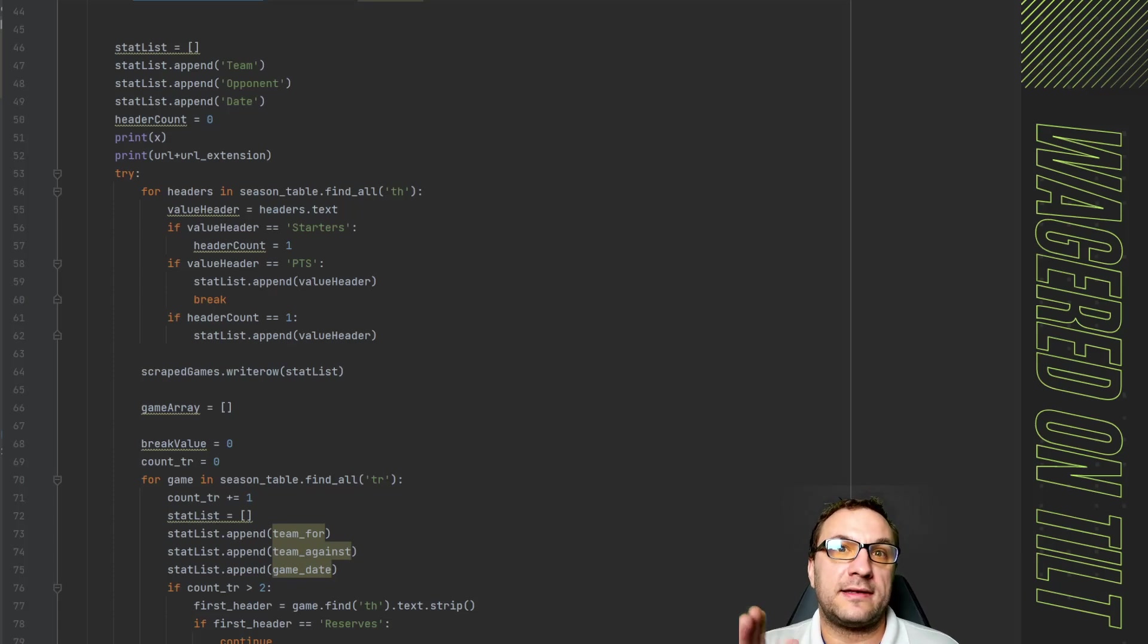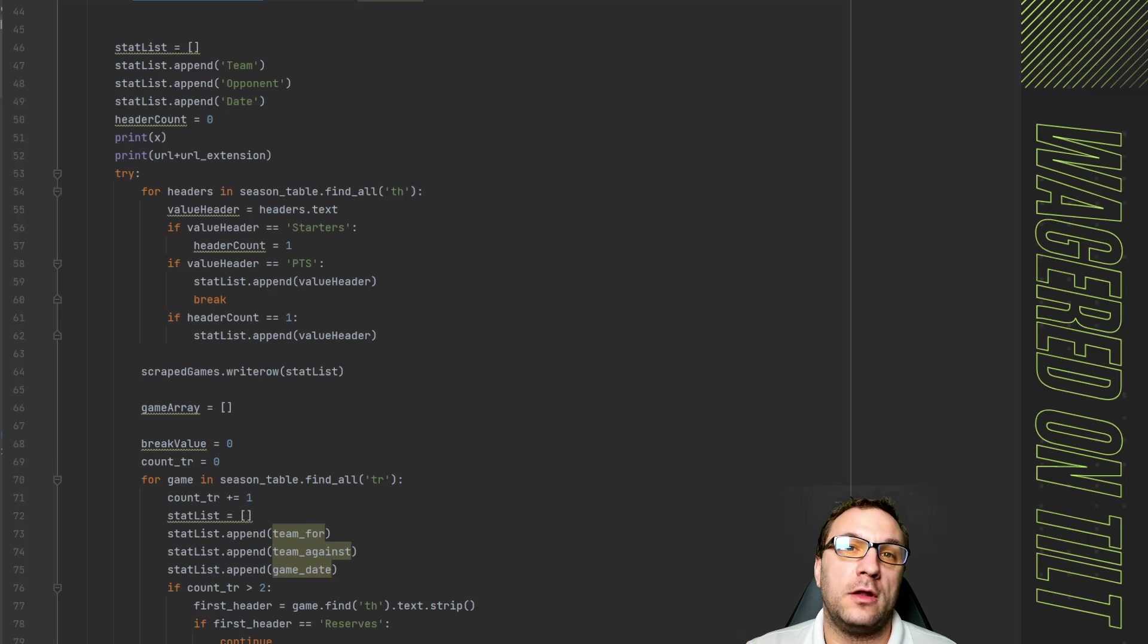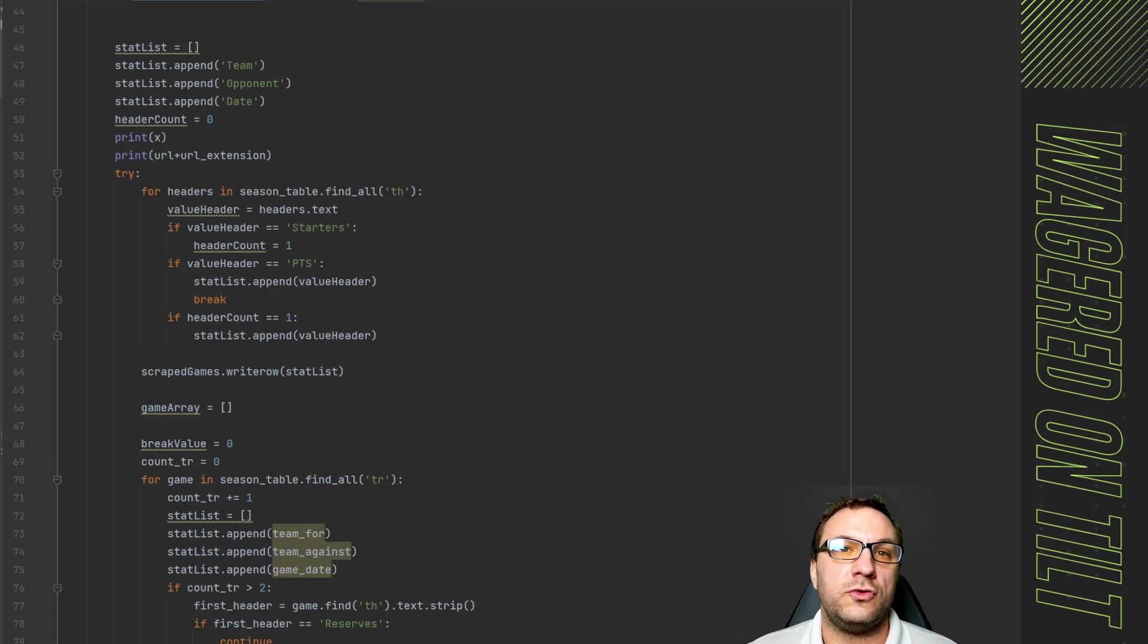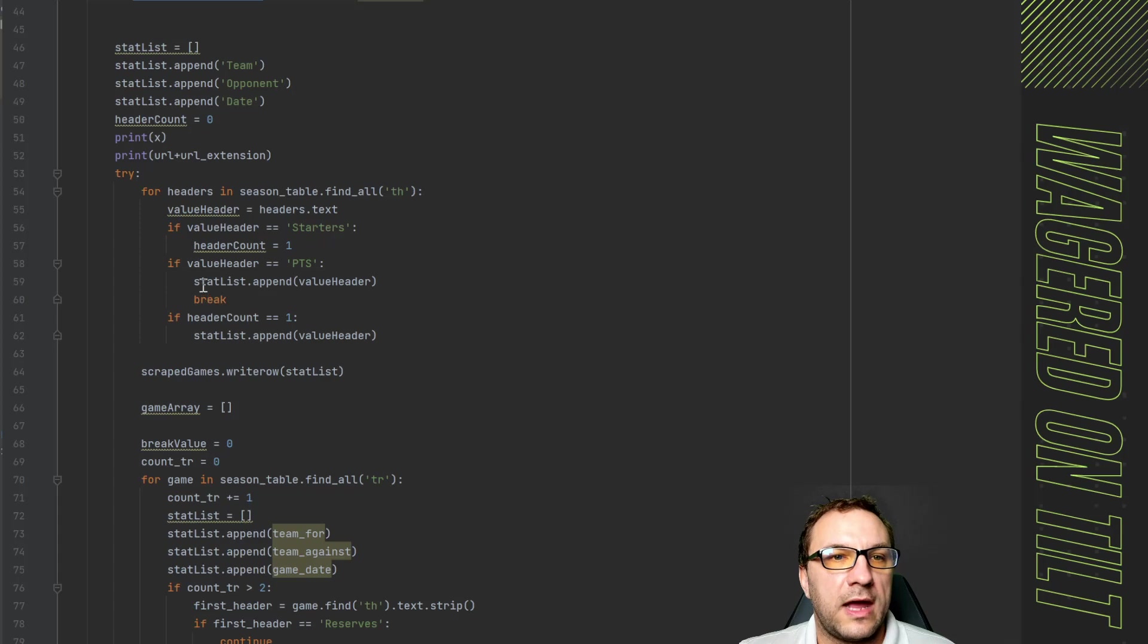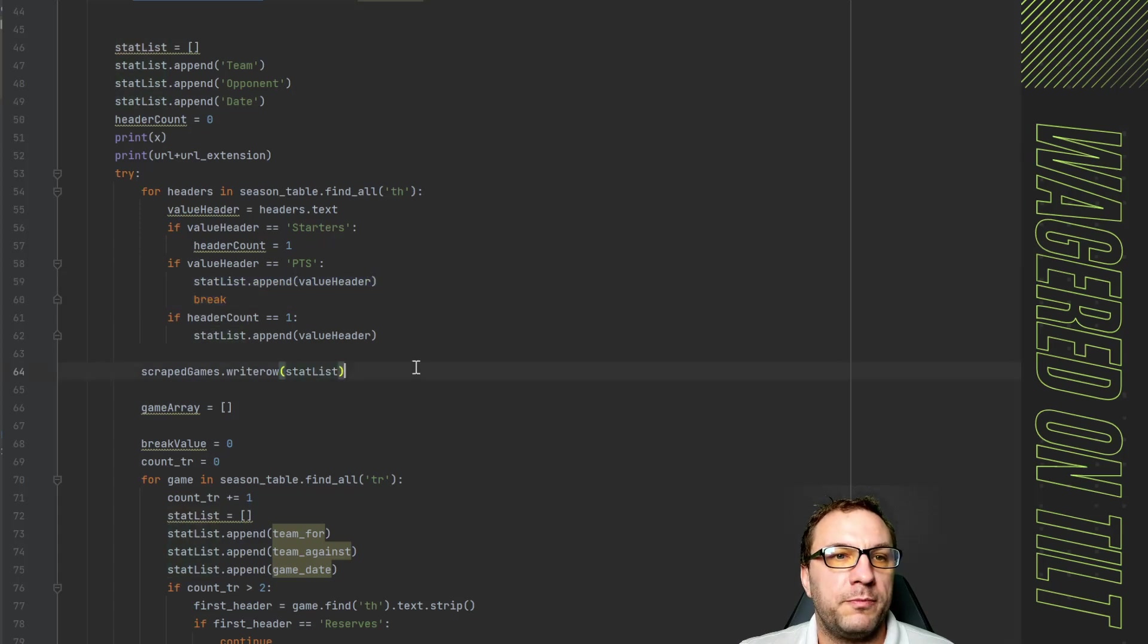This way it says great I found the last column in the table turn it off do not pull in more headers. So then we have it append that and then it breaks the loop.